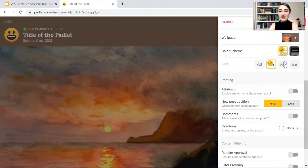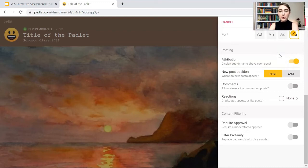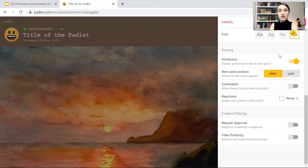Then we can choose our font. Under options, attributions — do we want to display the author name above each post? Yes. This will require students to sign in and give credit to the author of the post. For formative assessments we need to know students' names to best target their needs, identify patterns, and see whether students with or without IEPs understood the material. That is very important data for educators.